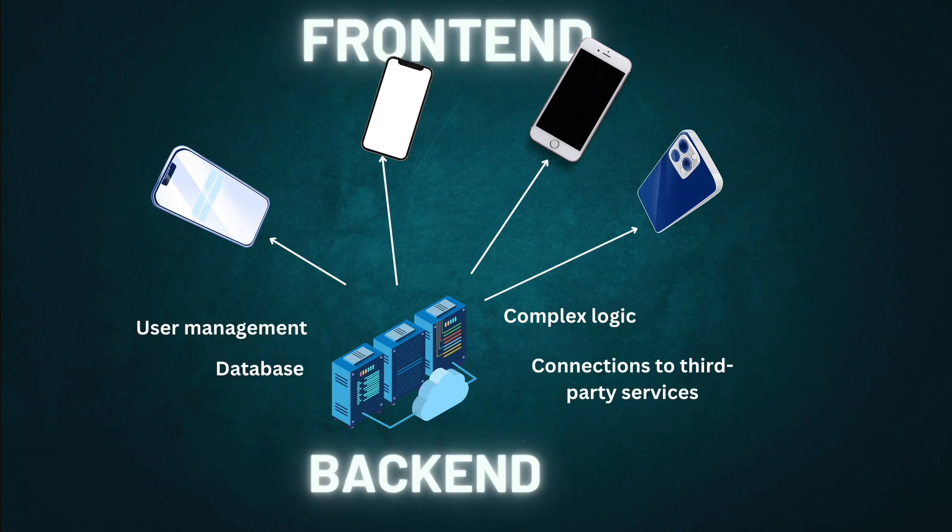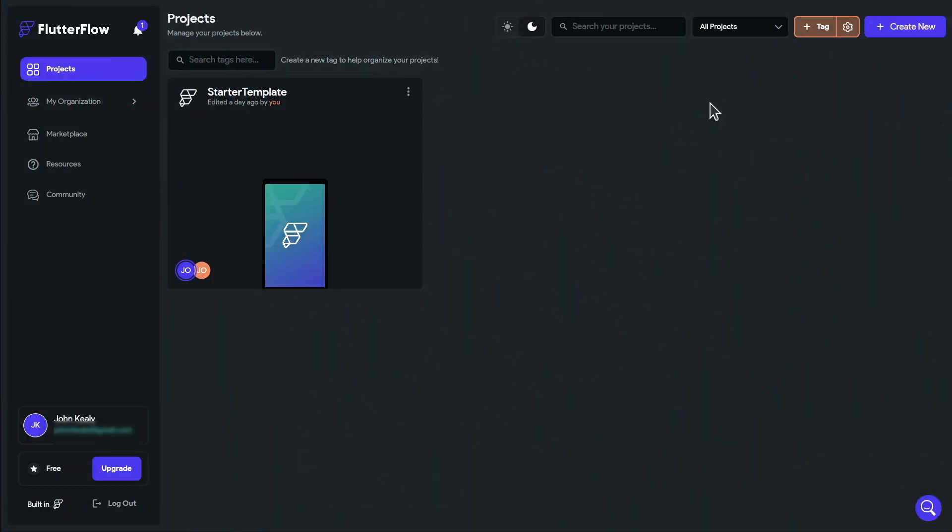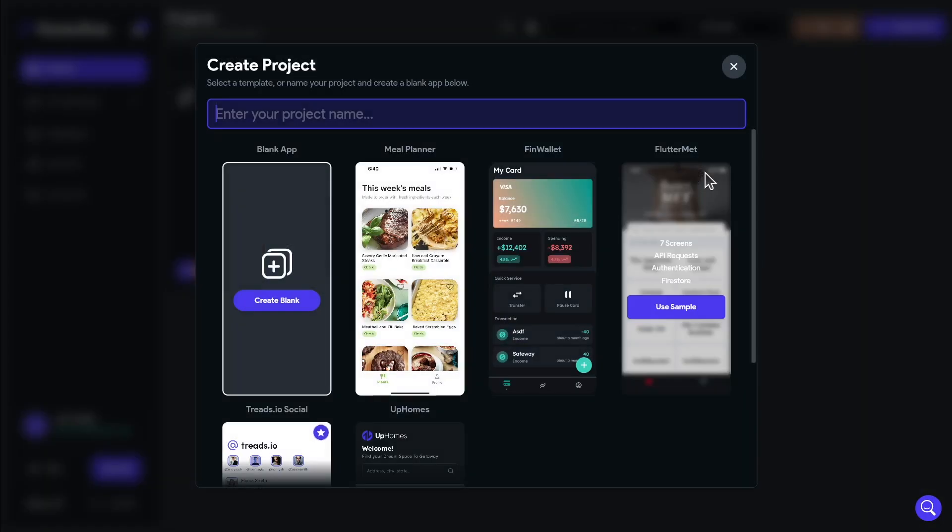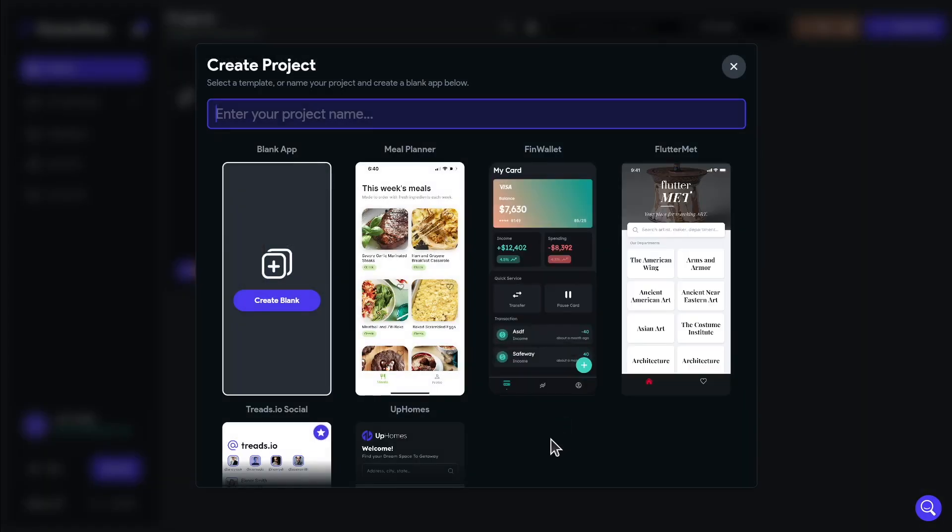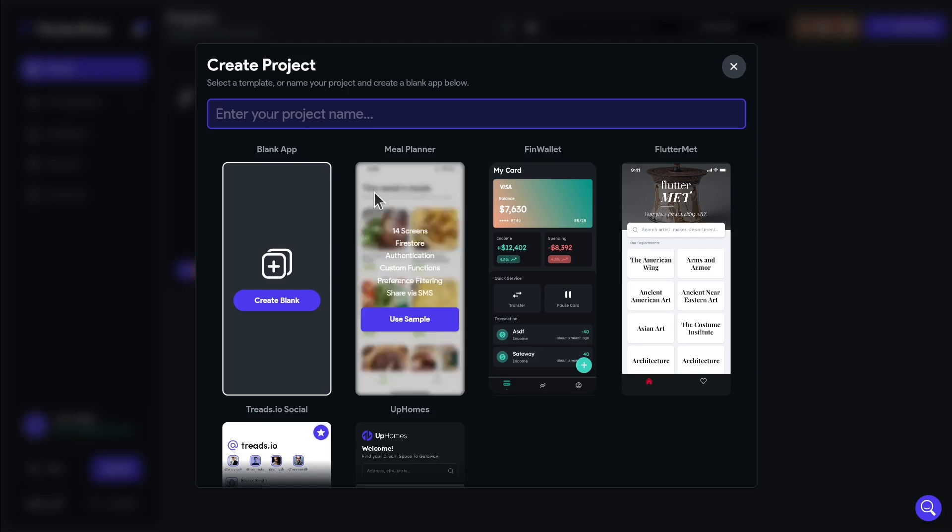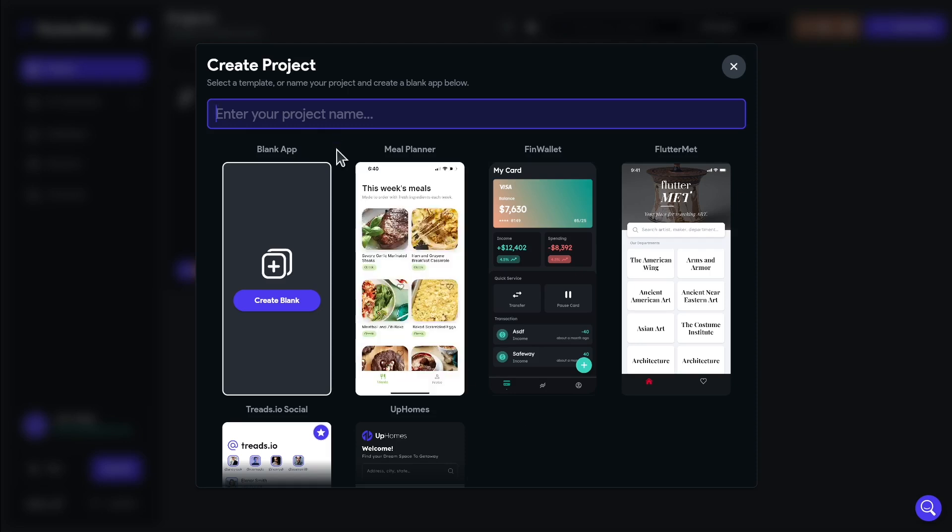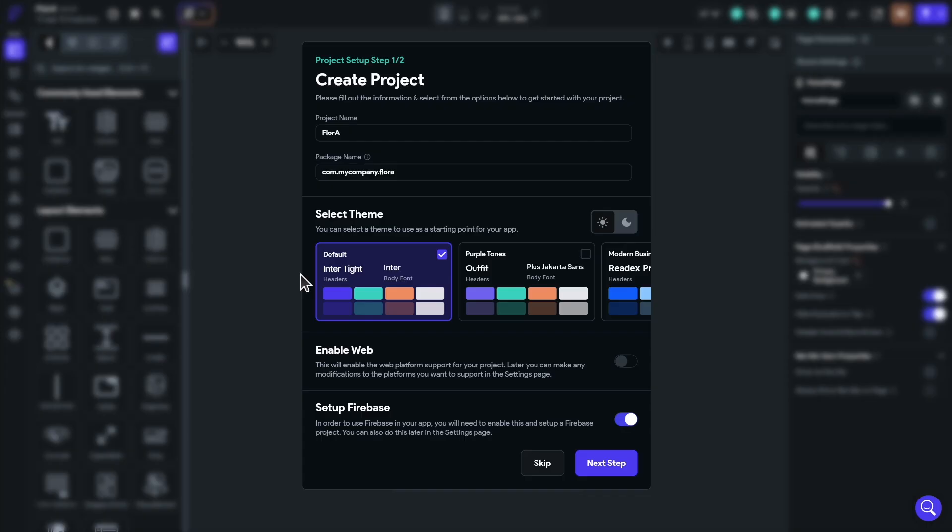Now we'll go ahead and create our new Flutter Flow project. You'll see that there are three templates here that you can actually use, and these are a great way of seeing how other people are structuring their projects. But it's also really important to create a blank project so that you can figure out the fundamentals of how the widget trees are put together. This houseplant app that we're making is called Flora, with a capital A, and we'll create a blank project.